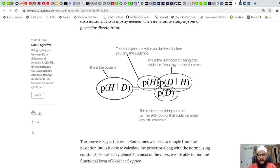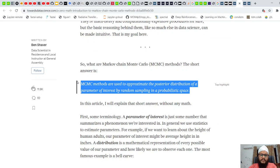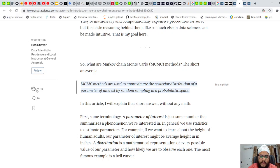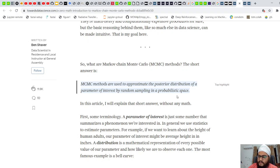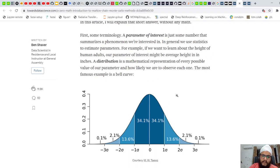This is the best definition of Markov Chain Monte Carlo I've come across, from a blog with 11,900 claps: MCMC methods are used to approximate the posterior distribution of a parameter of interest by random sampling in a probabilistic space. Basically, if there is a distribution from which we cannot sample — because we don't know what the distribution is — we use Markov Chain Monte Carlo.